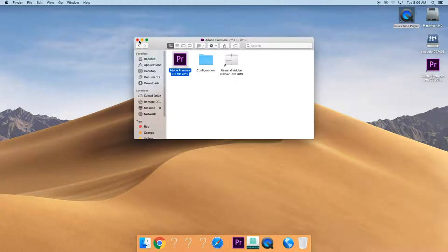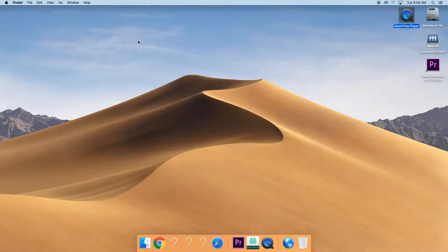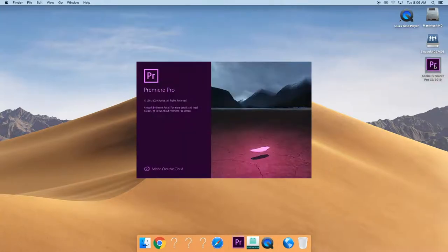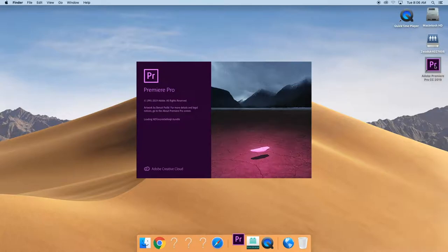Alright, you can close that out and now I'm going to double click to open Premiere Pro. The first time you open it, it's going to take a little while, so just be patient.